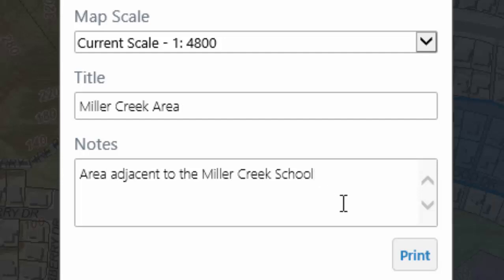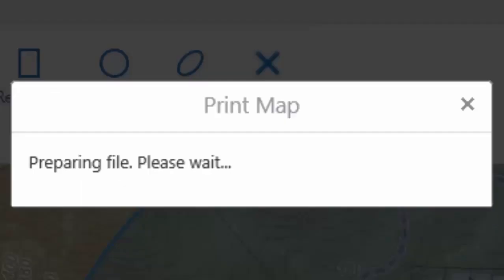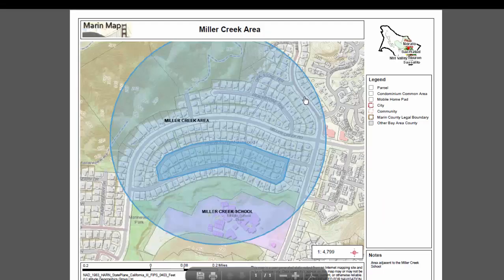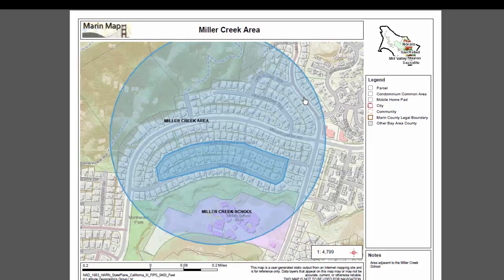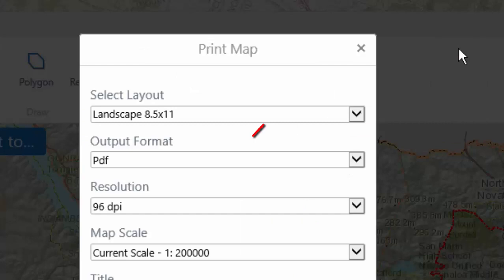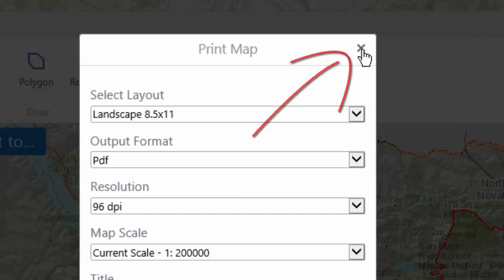Select Print and the file is prepared. Select Open File and a print file of your drawing appears — in this case a PDF file based on our previous selection. The print file opens in a separate window. Close the window and then close the print dialog box to return to the MarinMap drawing.